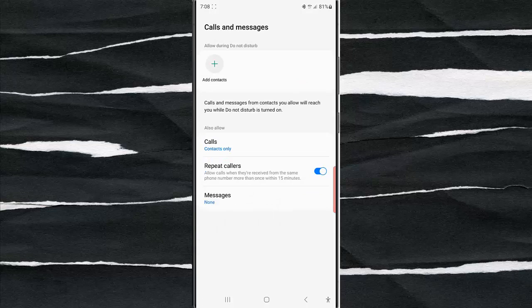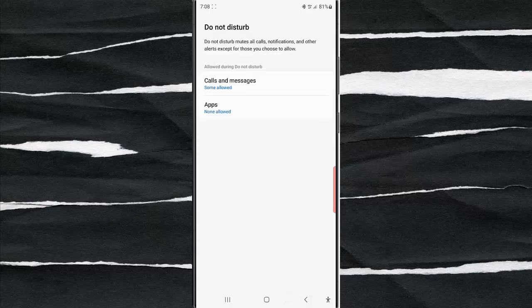Tap the back button. By doing this, all messages will be muted when Work Mode with DeX Desktop is on.